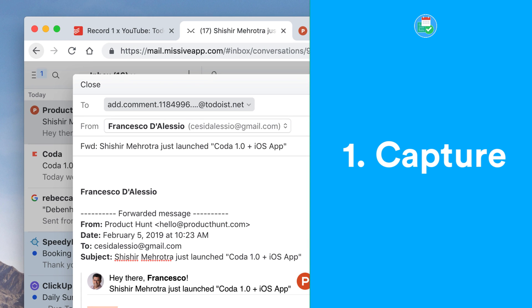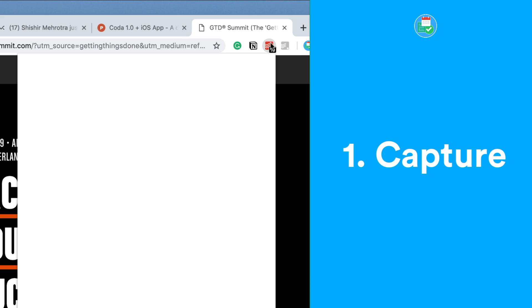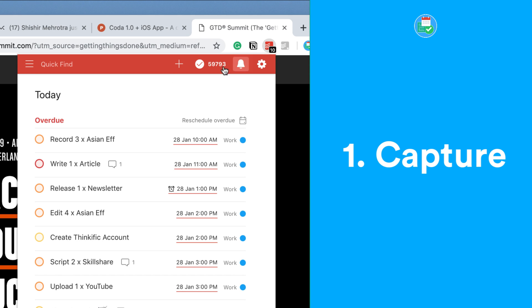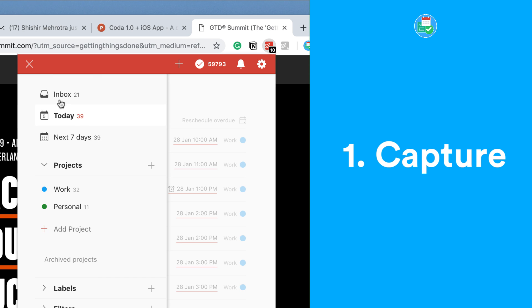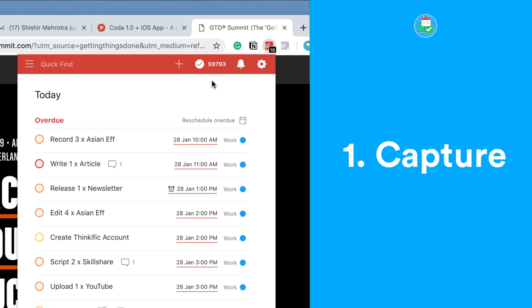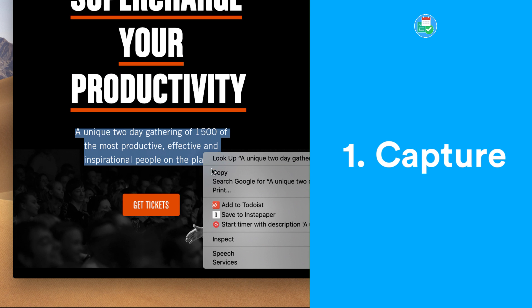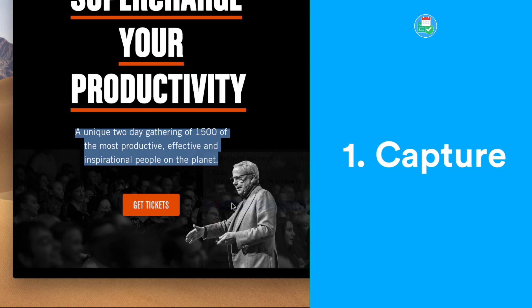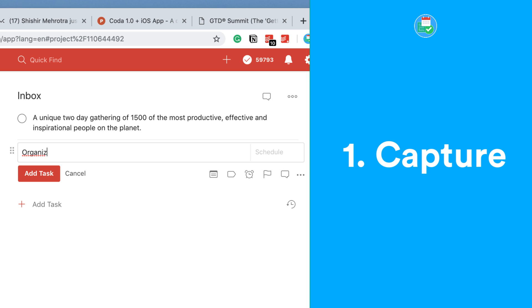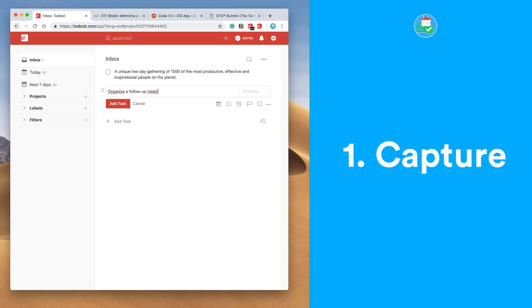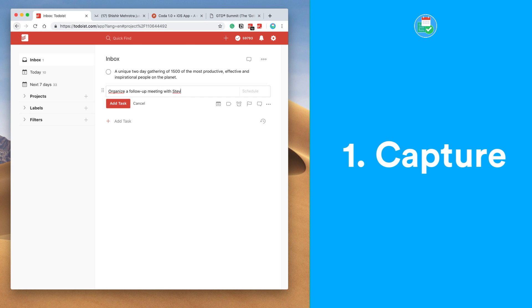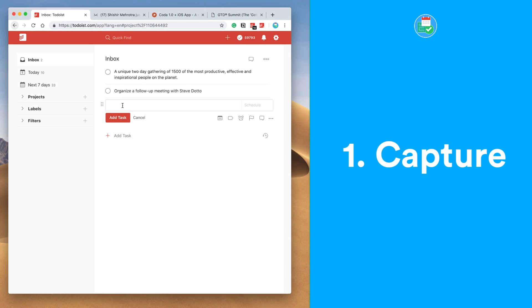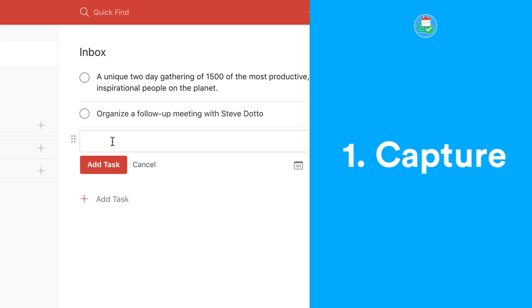you can forward it on to the dedicated Todoist email address. You can use extensions on Chrome to save and add tasks to the inbox at any given time. As you capture all of those items, you can use intelligent input to capture date and information about that specific feature. It's so important when you're capturing to add a clear title, not a rough one, because it will save you time on step two, which is Clarify.